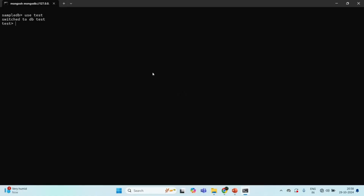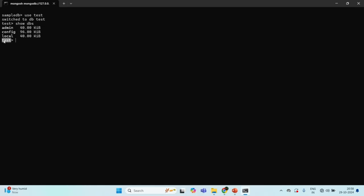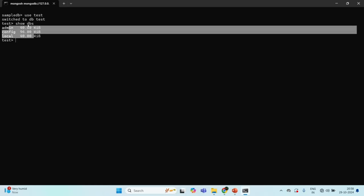Let's switch to MongoDB shell. First, let's list all the databases available in this MongoDB server. We can run the show dbs command. Currently we have four databases — these three are system databases. The 'test' database is also a system database, but it is not listed here because it doesn't have any collection or document. That's what we learned in our last lecture.